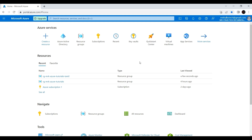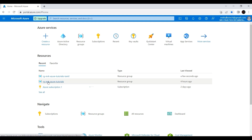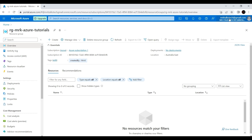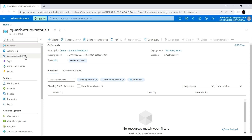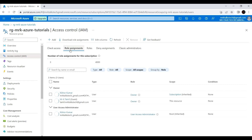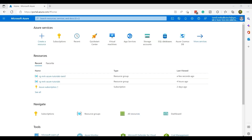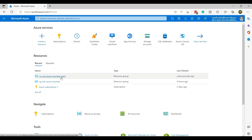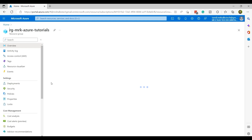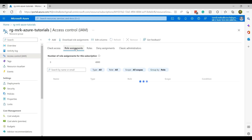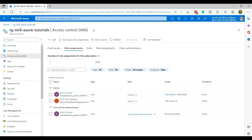What we can do is go to the resource group we created in the previous video — RG MrK Azure Tutorials — using the MrK account (mrktalkstech@gmail.com). If I go to Access Control and then Role Assignments, you can see two users have owner access to that resource group: one is mrktalkstech@gmail.com and the other is tamil.mrk.tech@gmail.com. Jumping to the Tamil MrK account and accessing the same resource group's Access Control Role Assignments, I can see I have access since I have owner permission.